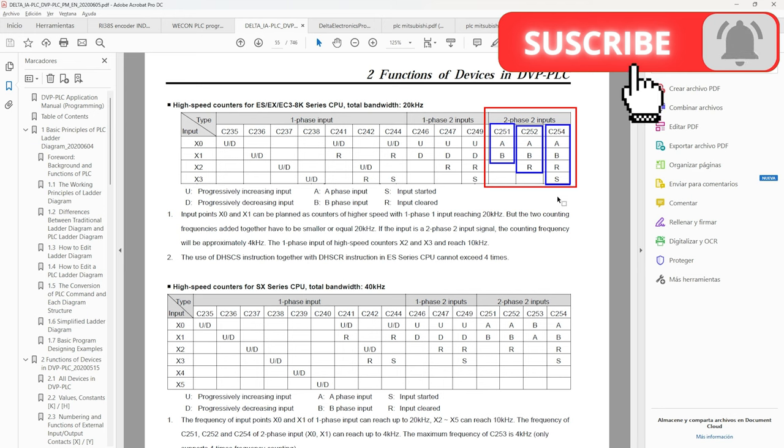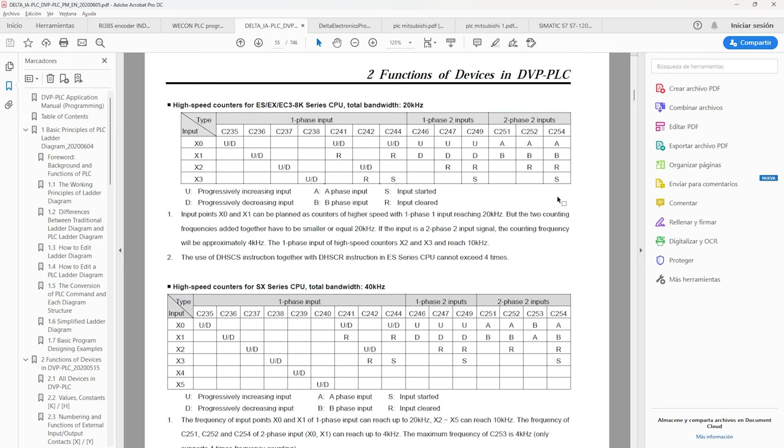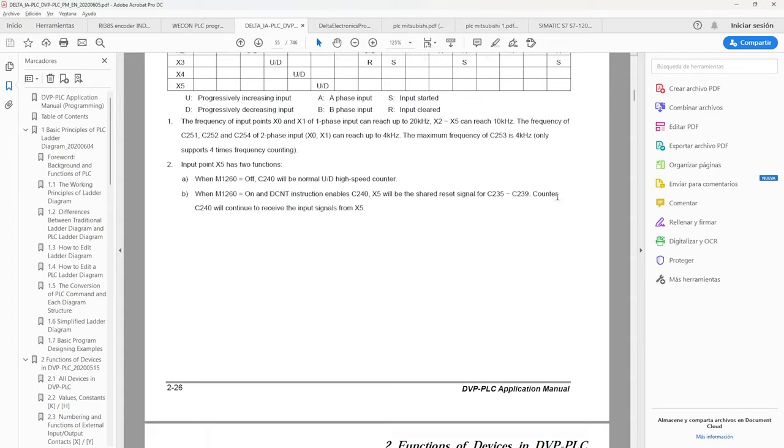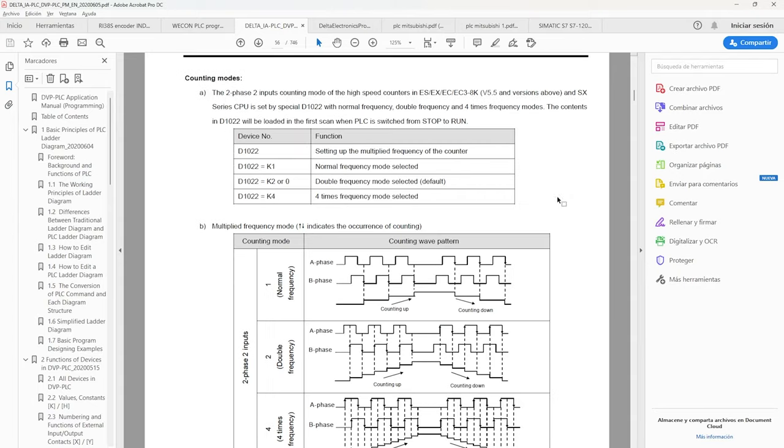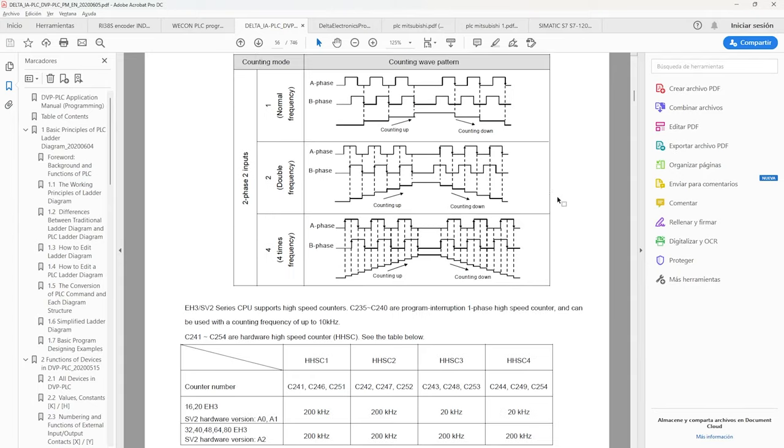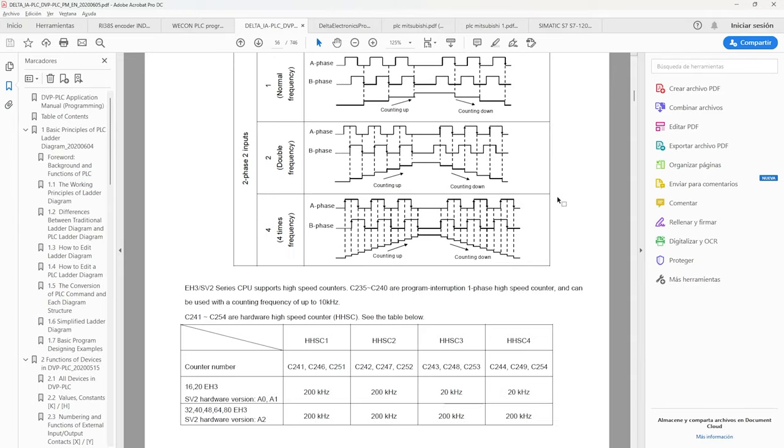That is, a start. Below we have its diagram and the speed that the PLC Delta supports.